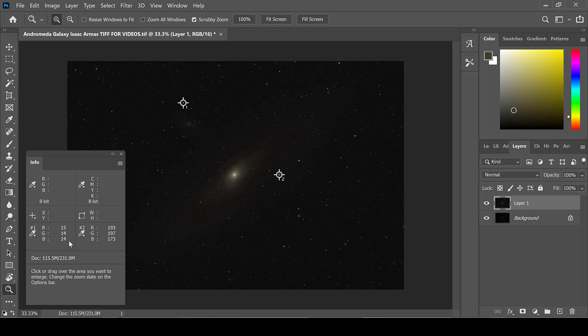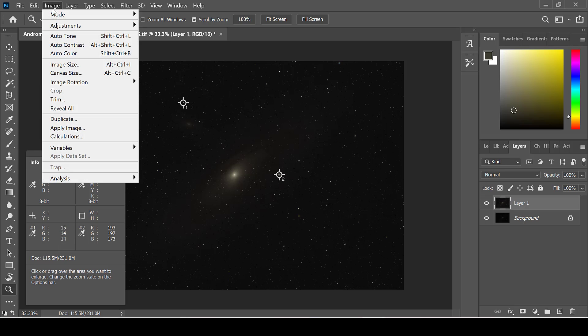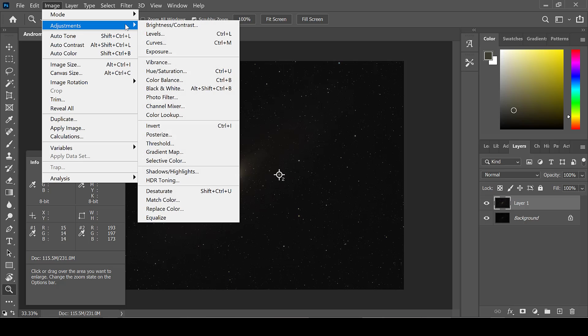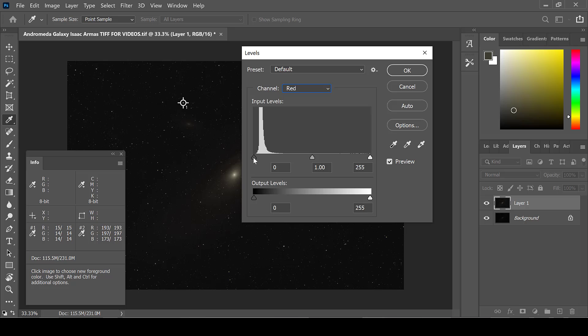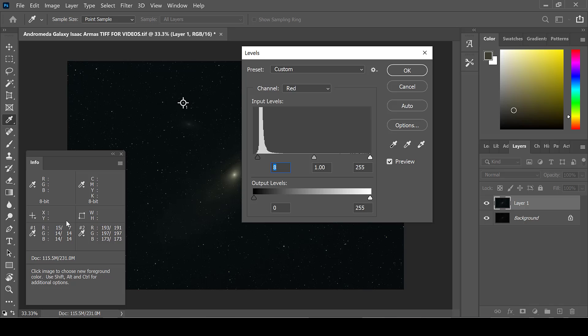If the levels become too uneven, simply go to Image, Adjustments, Levels, and go to each channel individually and drag the dark slider over to the right. This will lower the level and create a more dark background.